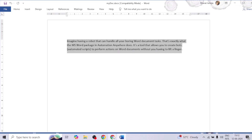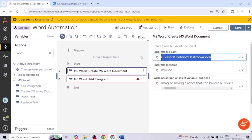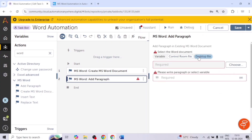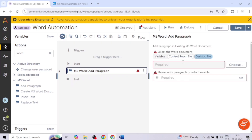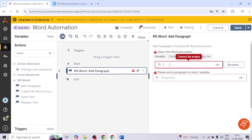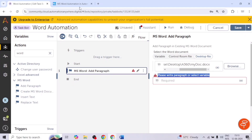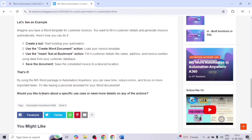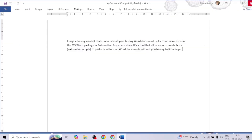Now if I want to add more text to this document, I can use the Add Paragraph action. Let me copy the path of this file. In Add Paragraph, we need to give the path of the existing Word document — the one we created recently — so I'll give the path of 'my doc'. Then I'll write the paragraph content. Let me close this and run the bot.